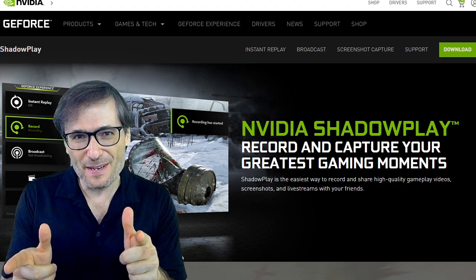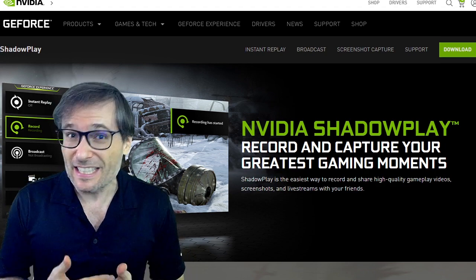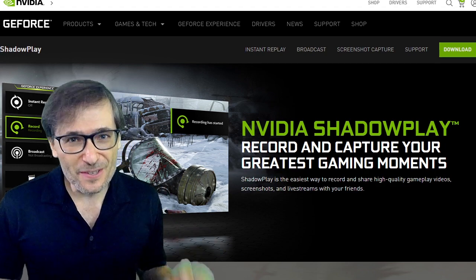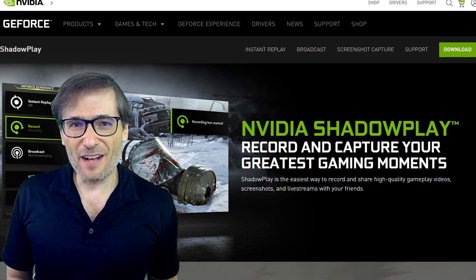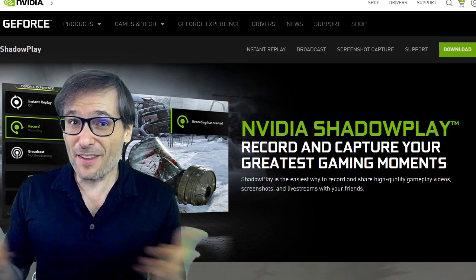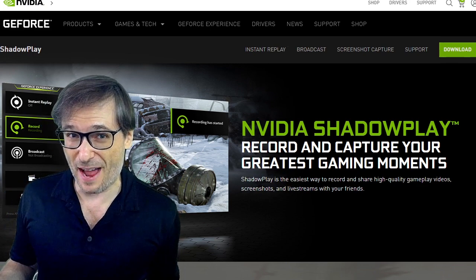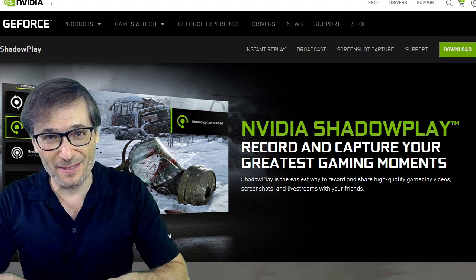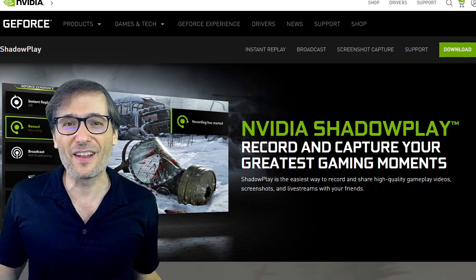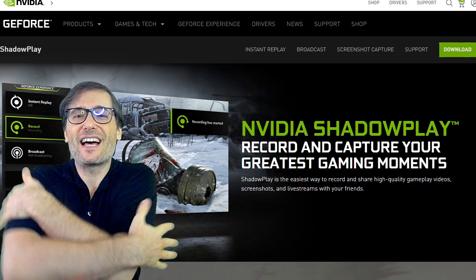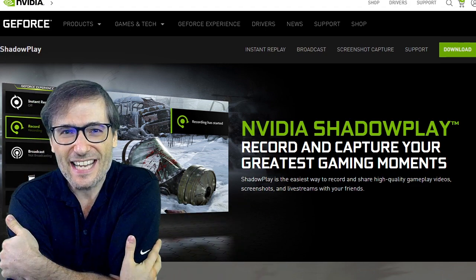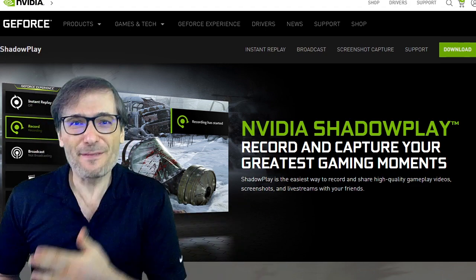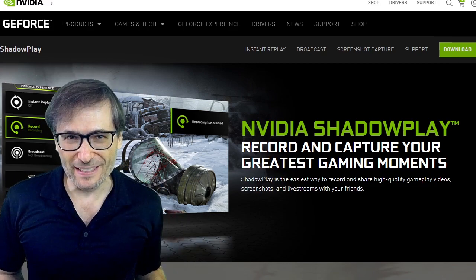How about you, Freedom Family? Did you know about this? Are you using it? Tell me if there's any other tricks you've learned about your NVIDIA graphics cards down there in the comments below, so we can all help each other grow together as a family — the Freedom Family.